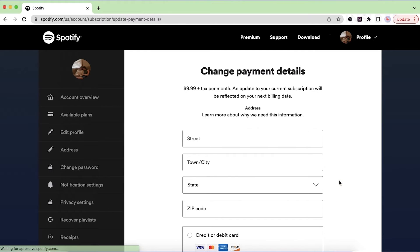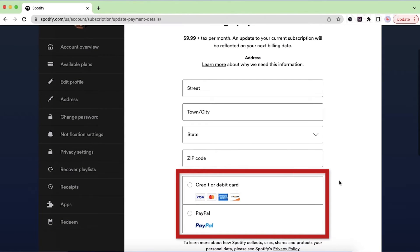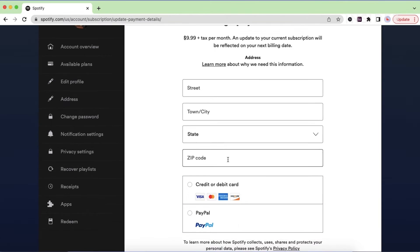Under change payment details, enter your billing address and the credit card, debit card, or PayPal information for the new payment method that you want to use.